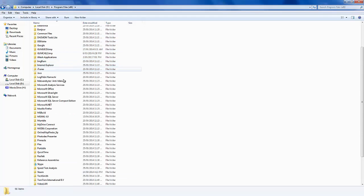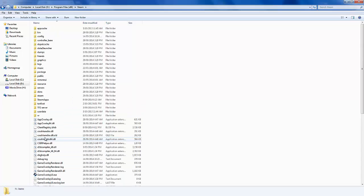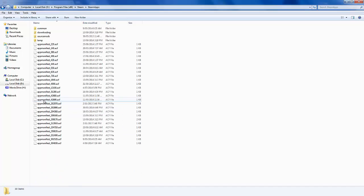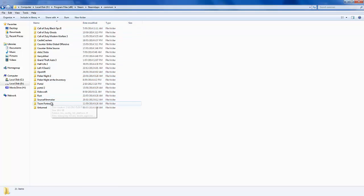Scroll down to Steam. Then you're going to want to go to, where is it, Steam Apps. Then you're going to go Common, Team Fortress 2, because that's the game obviously.